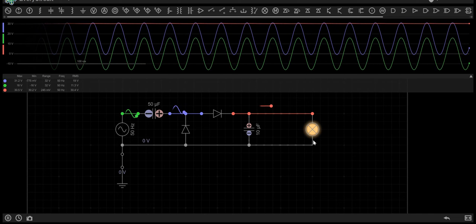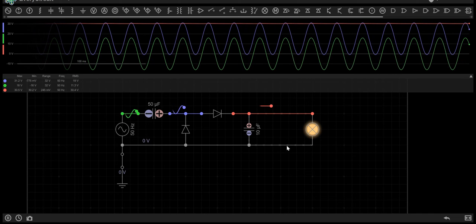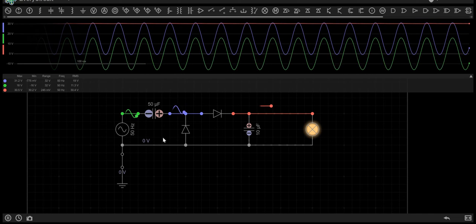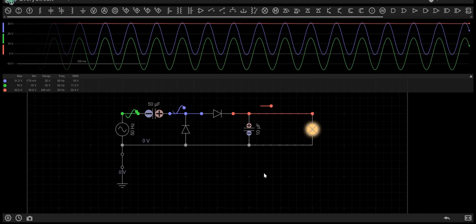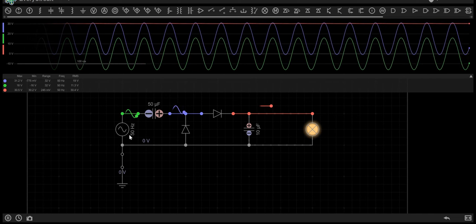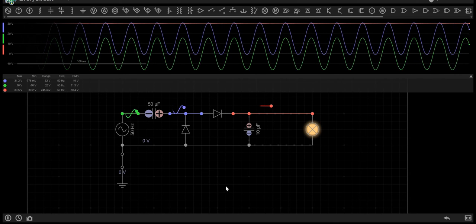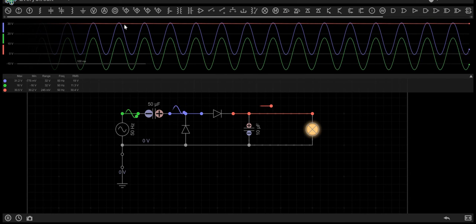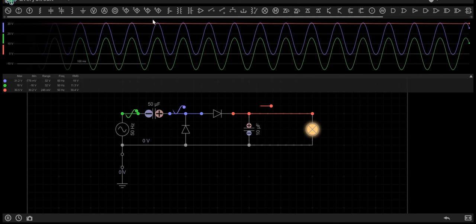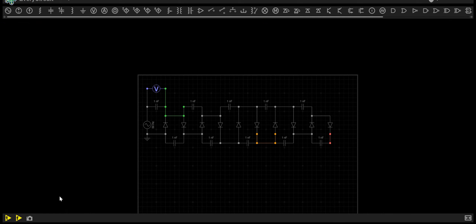If we cascaded multiple of these circuits, we could get a massive output voltage depending on what we use at the input. Let's have a look at how this works.